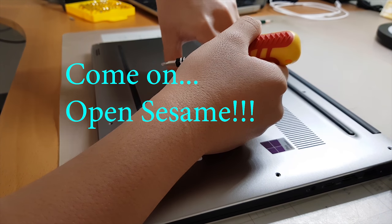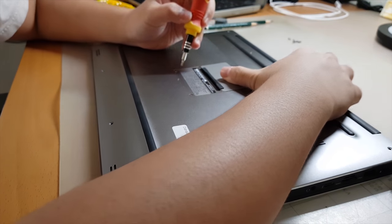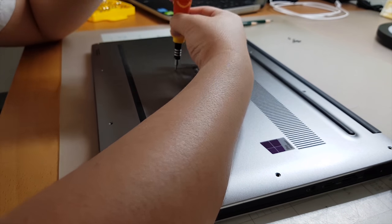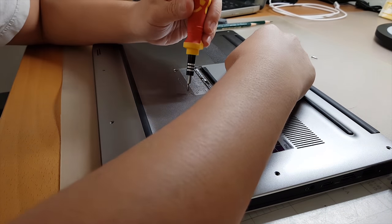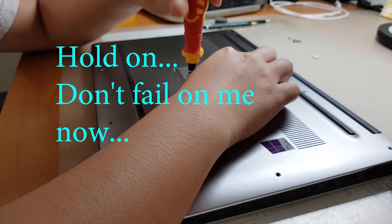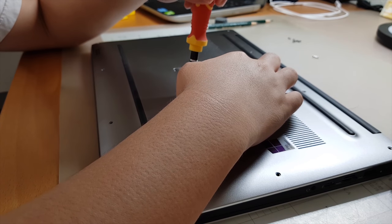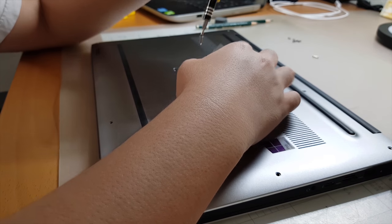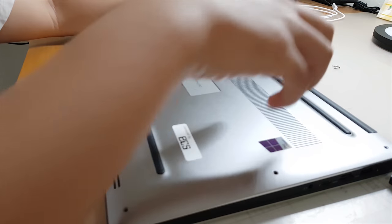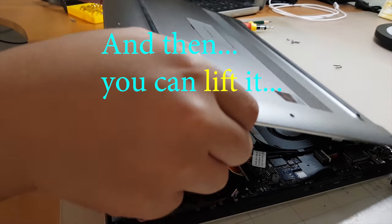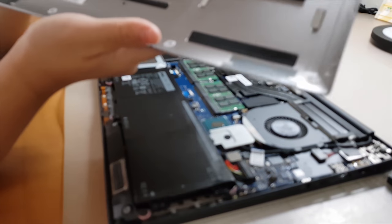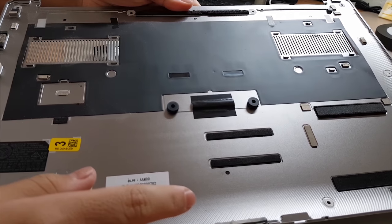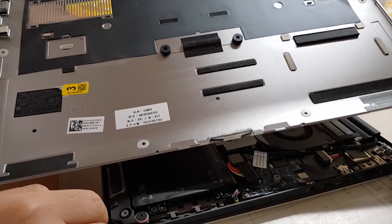So lift this. Come on, open sesame! Yes. Okay, so now I'm going to open this. Hold on. And this is how the cover looks like. I don't know if you can see it. This is how the cover looks like on the inside, all right.